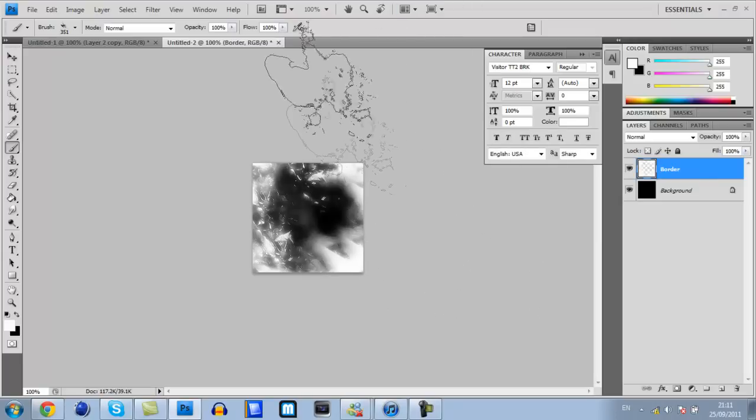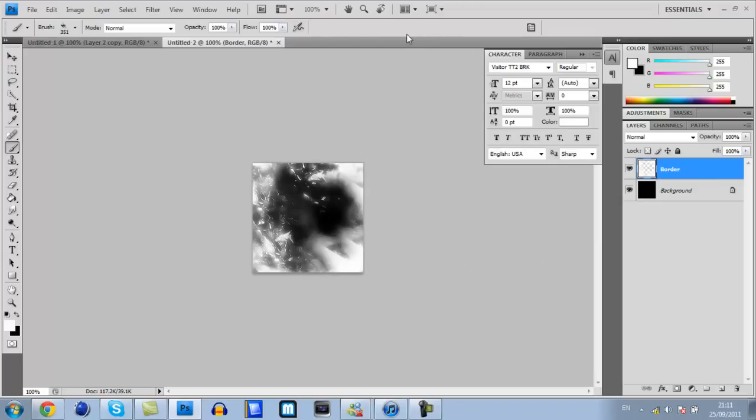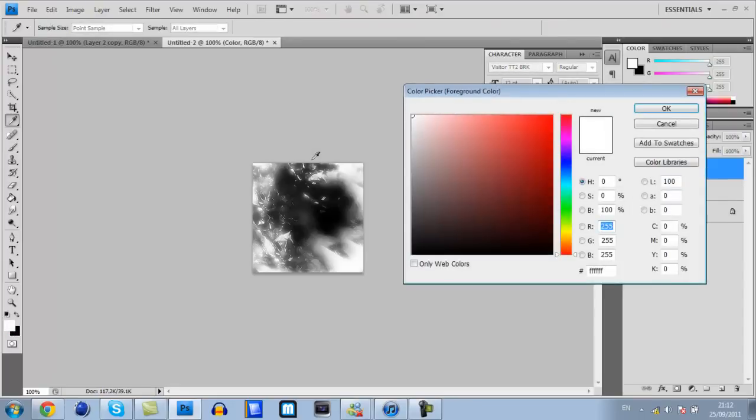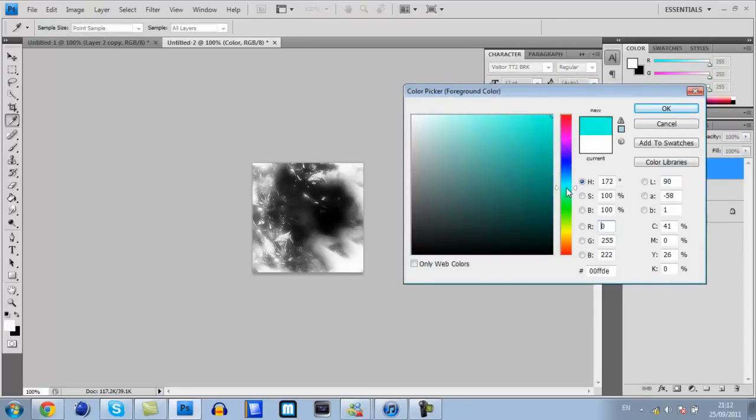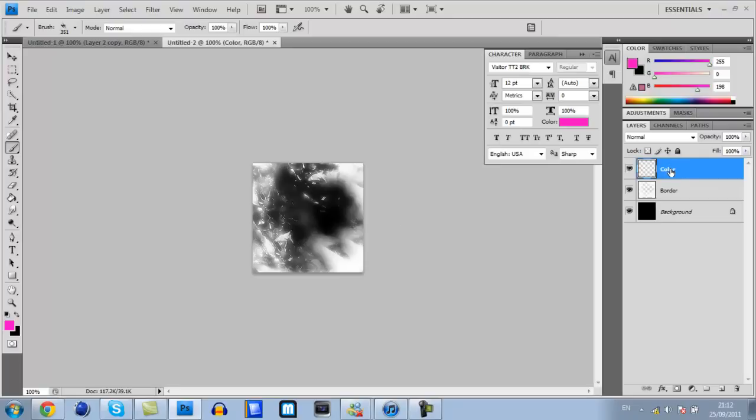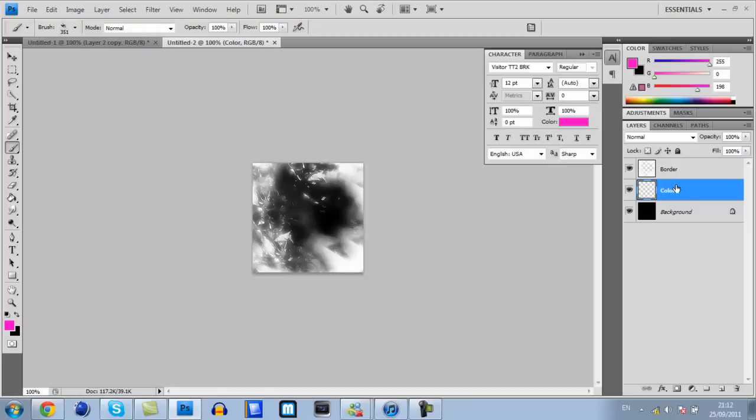Once you're happy with that, press CTRL shift N and name this one color, then click OK. Now you want to go down to where your colour is here where it says white. Choose any color you want. I will recommend quite a bright one. I'm going to go with a pink colour for this tutorial.